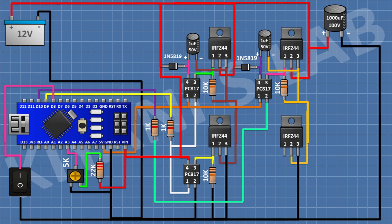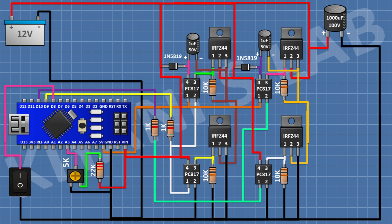After that, connect another MOSFET with its pin 2 to pin 3 of the third MOSFET and its pin 3 to ground. After that, connect a 10K resistor with one pin to pin 1 of the MOSFET and its other pin to pin 3. After that, connect a fourth PC817 optocoupler with its pin 1 to pin 2 of the third optocoupler, its pin 2 to ground, its pin 3 to pin 1 of the MOSFET, and its pin 4 to VIN of Arduino.